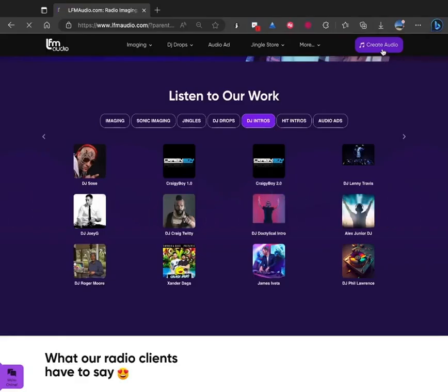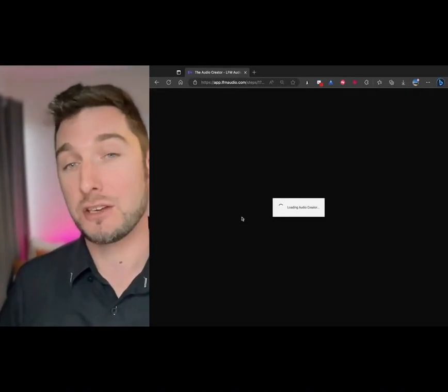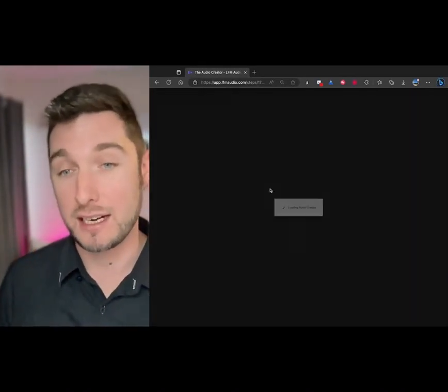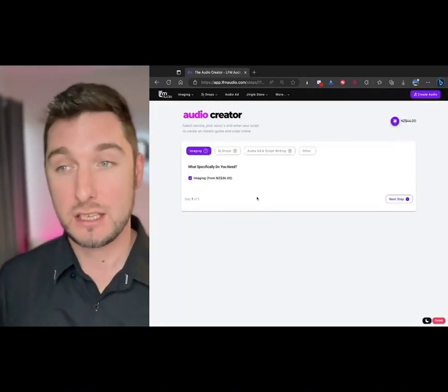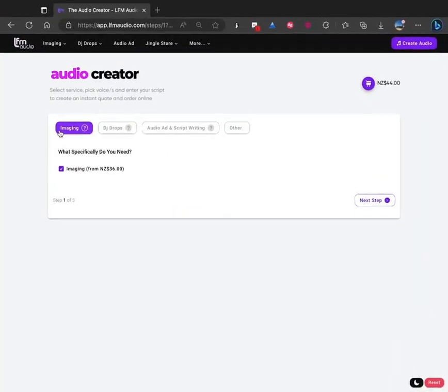So go create audio up in the right hand corner, it'll take you to our audio creator. You can go in here and select what you want,